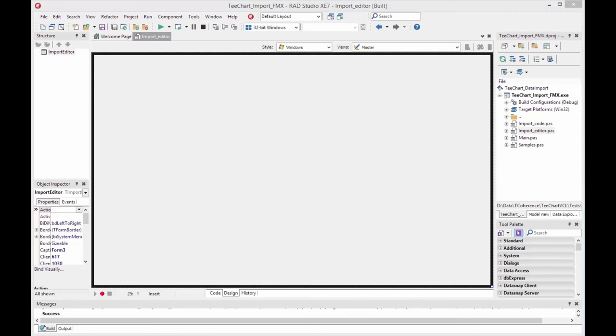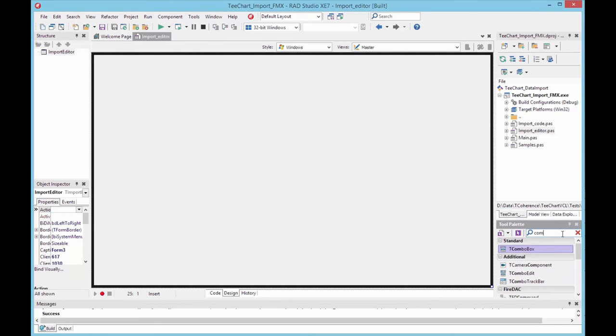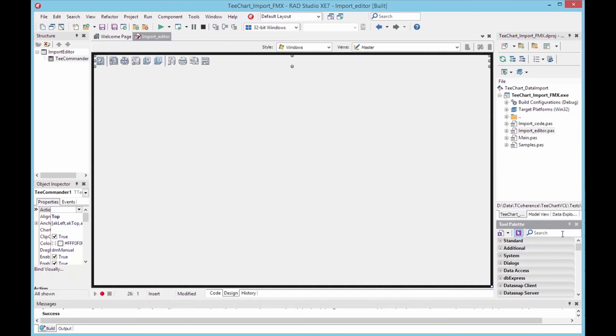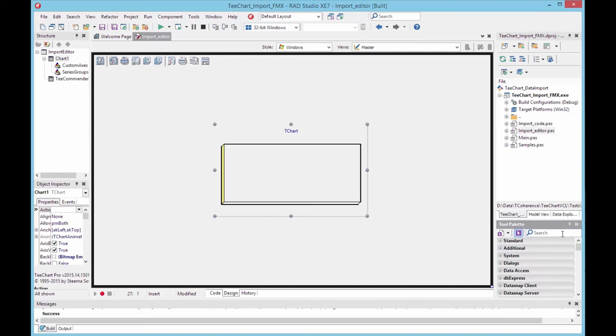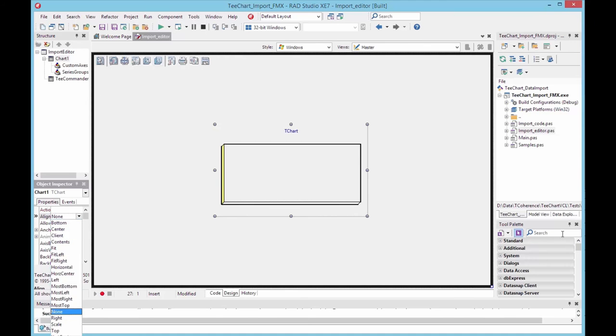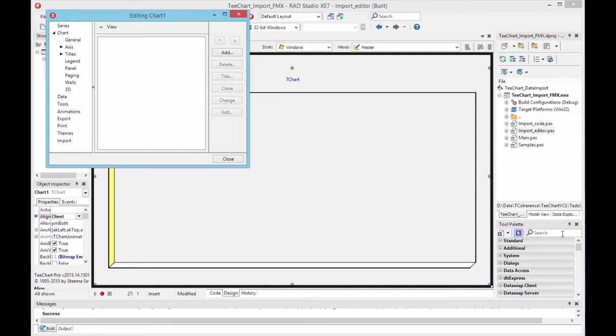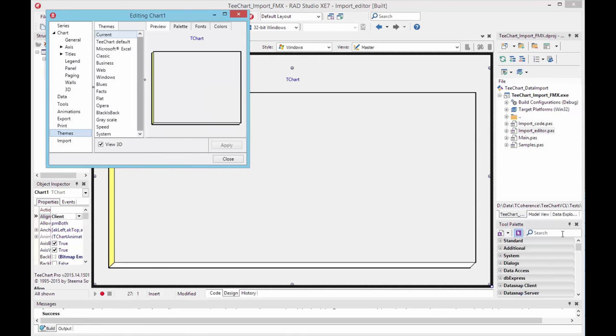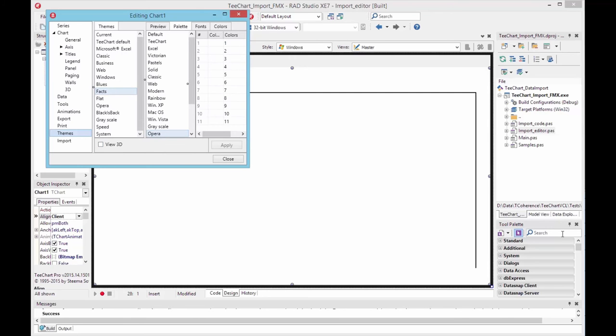Hello, my name is Mark Moiman of Steamer Software. I'm going to show you a little of the new data import features included with the latest version of T-Chart Pro. I'm working here in Rad Studio XC7 and opened an empty form. I'm putting a T-Chart T-Commander component on the form and we'll place a chart into the center of that form. We'll open the T-Chart editor and go to Themes. I'll set up a couple of visual features, picking a theme called Facts, a palette and applying 2D to the chart.